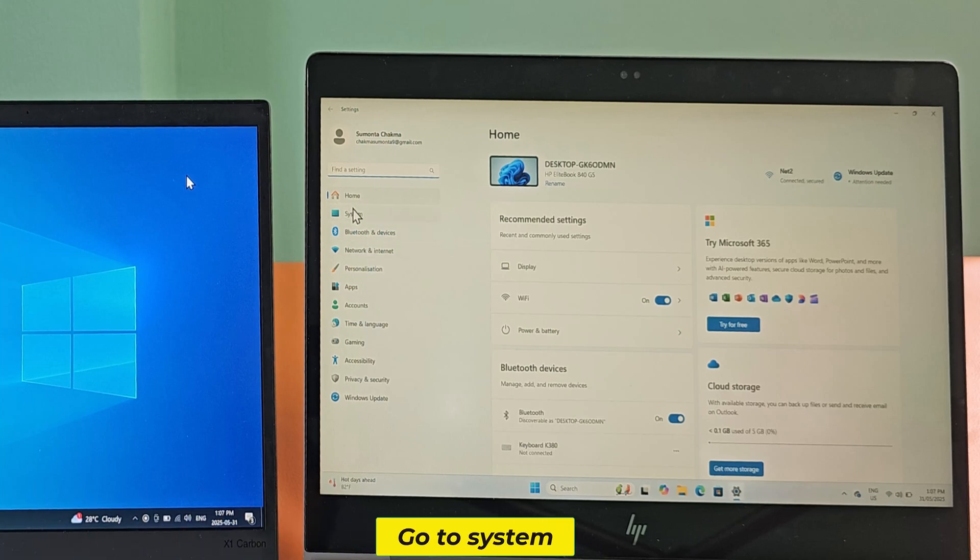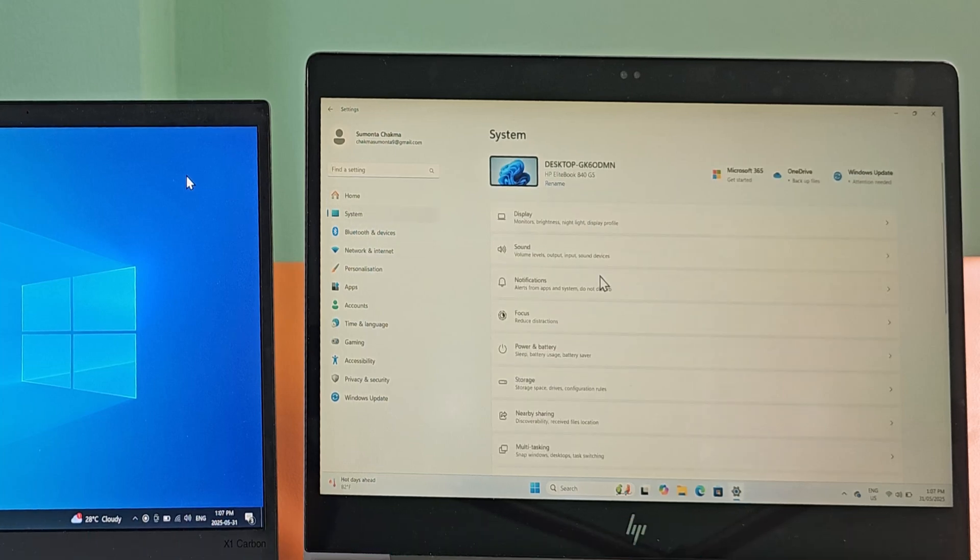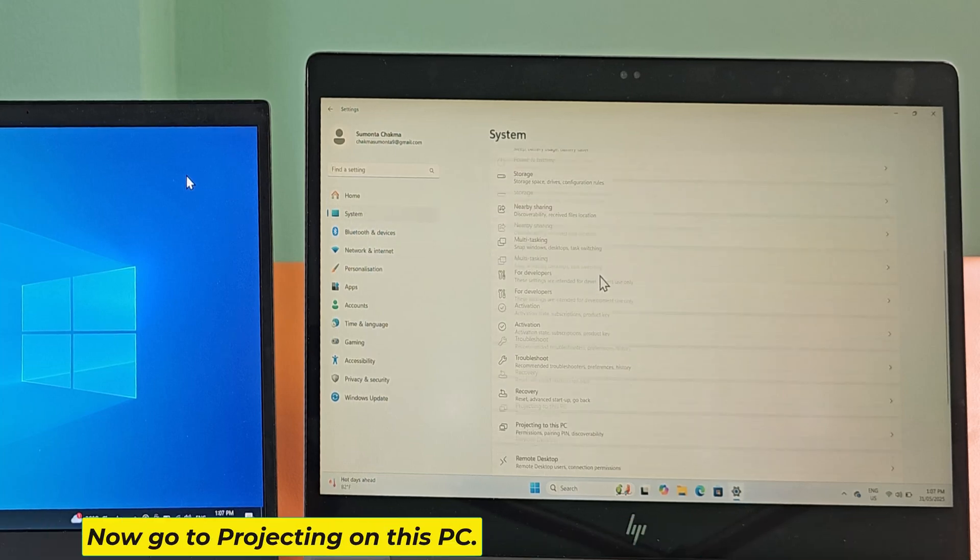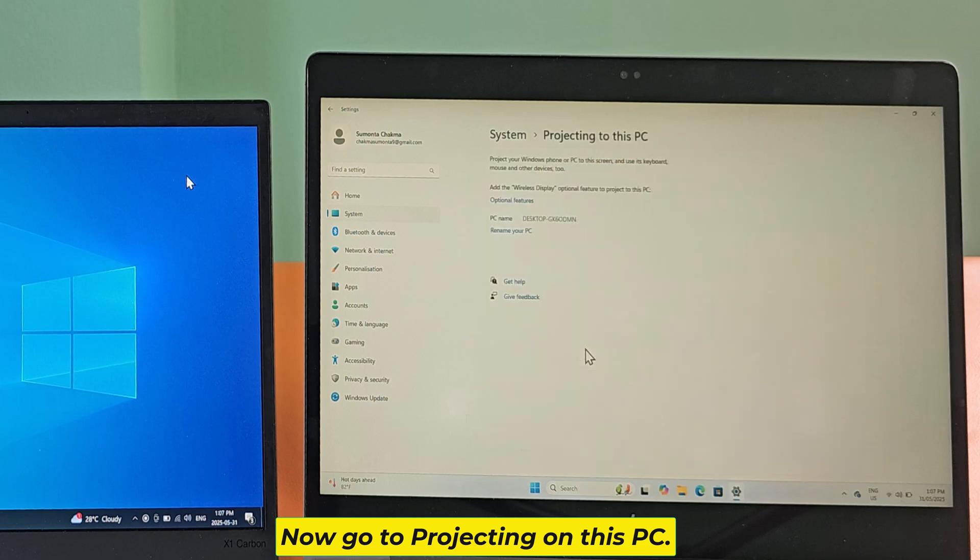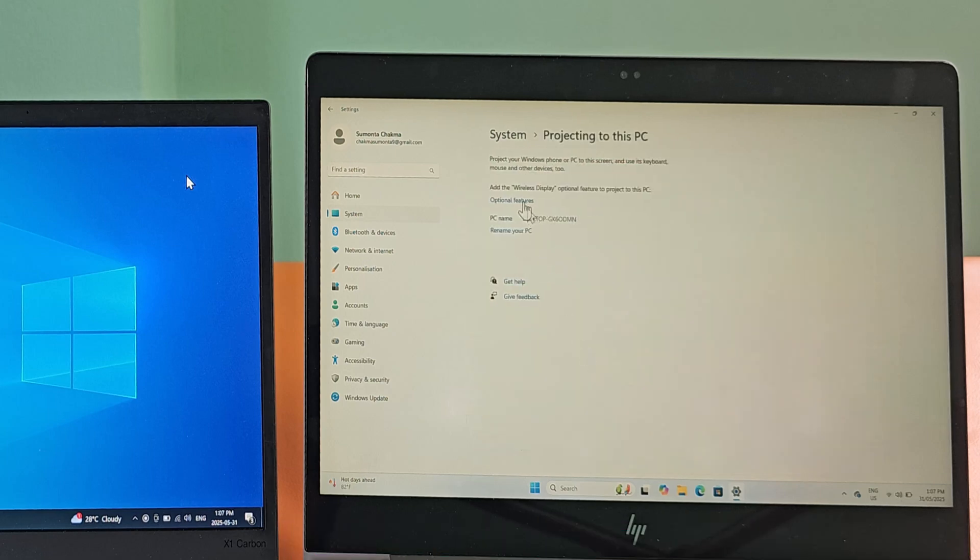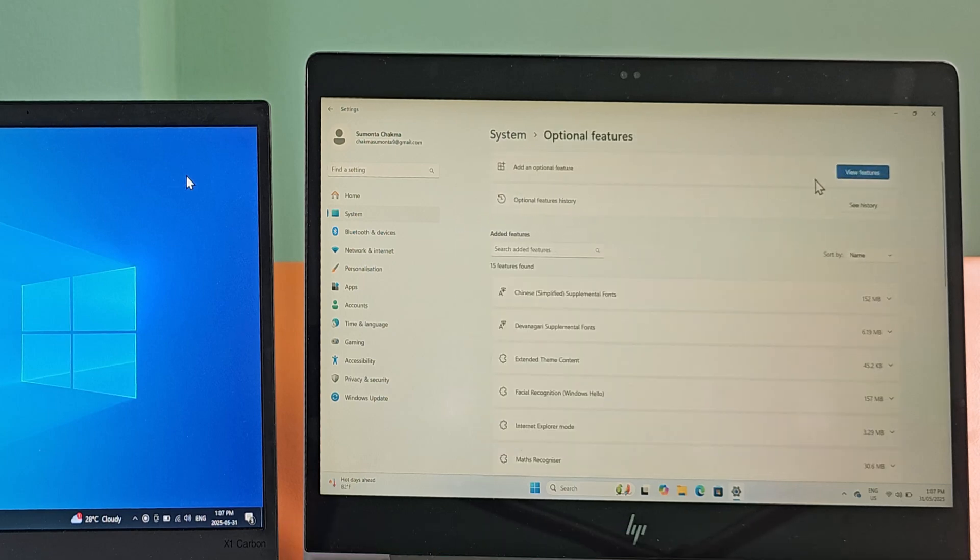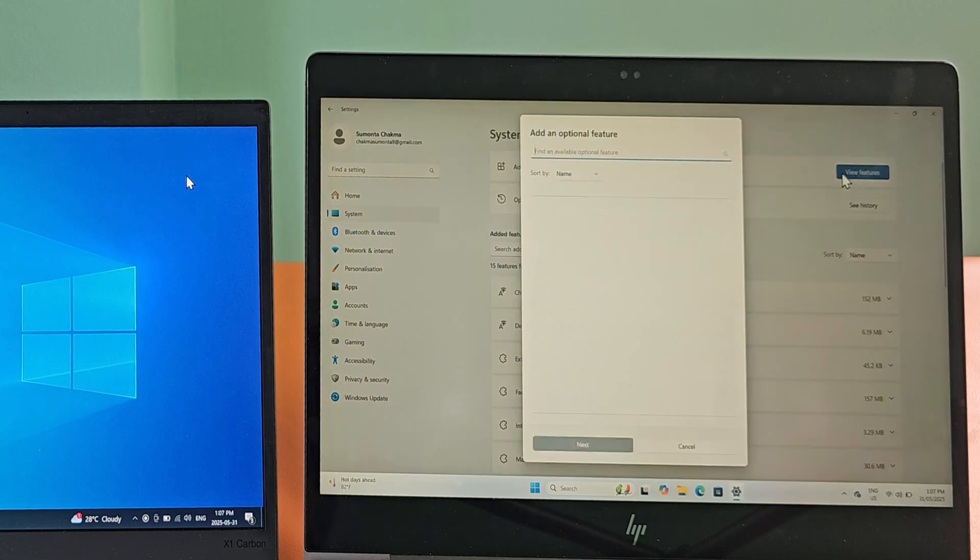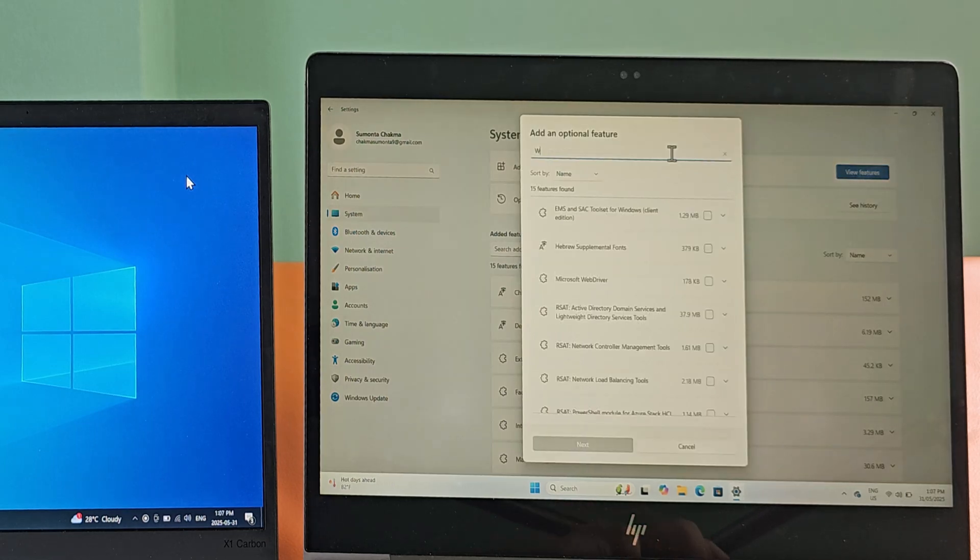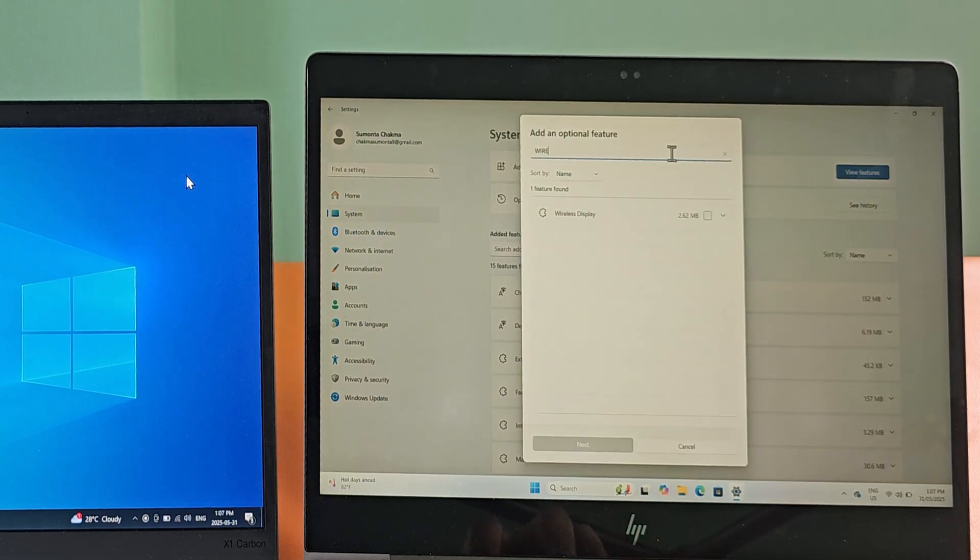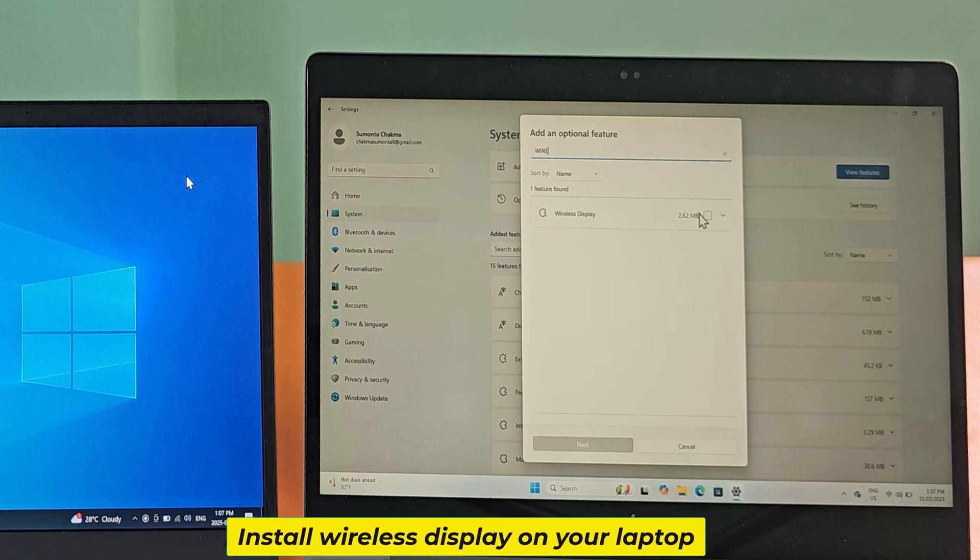Go to System. Now go to projecting on this PC. Install wireless display on your laptop.